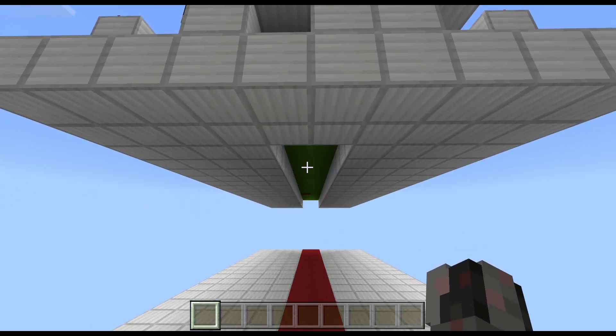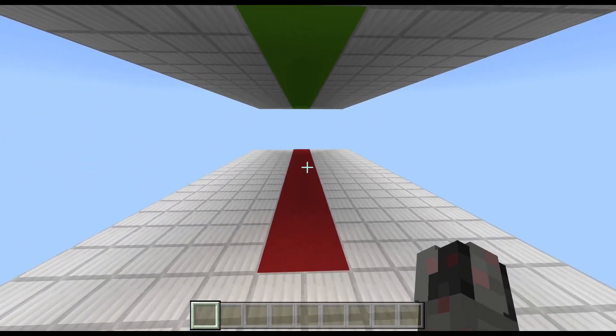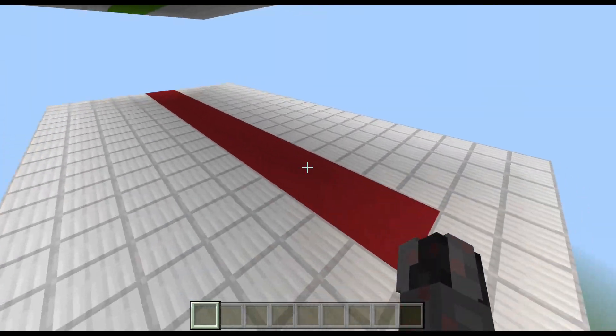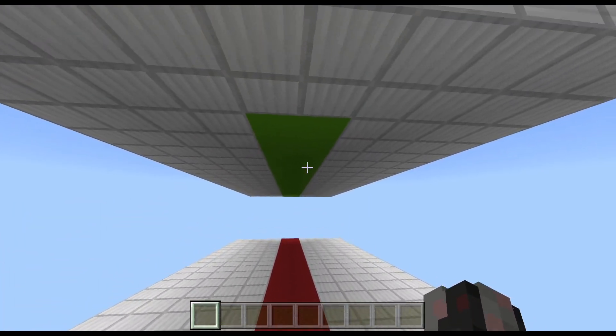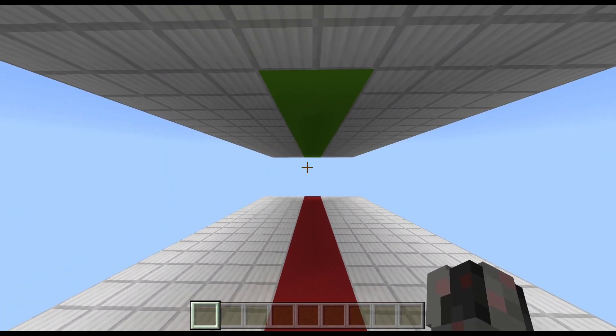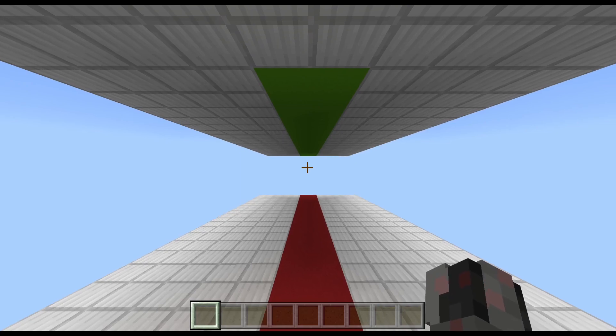So if you want to decorate your base a bit or have a landing strip you can swap out, this might be something for you.